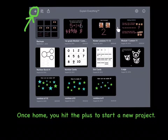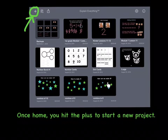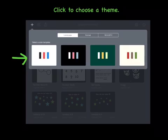You can also click on an old project that you'd started before. Then click to choose a theme to start with.